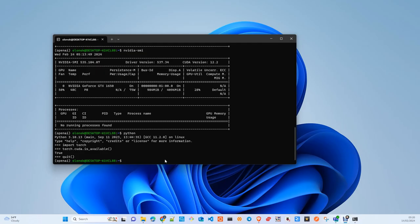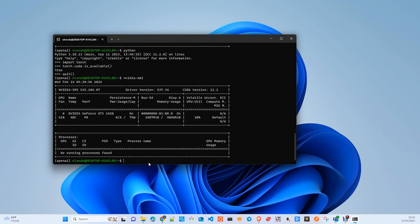Hi. To check if your GPU works correctly with PyTorch, the first thing you need to do is check which version of CUDA Toolkit you have. To do that, you just need to execute nvidia-smi. Here you can check the version — in my case I have 12.2.